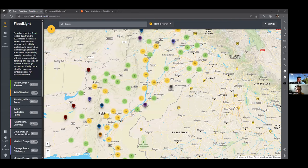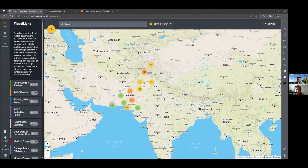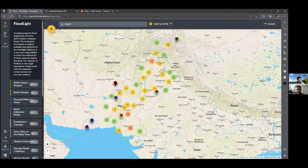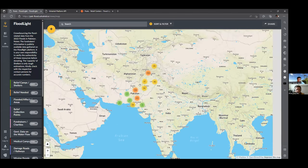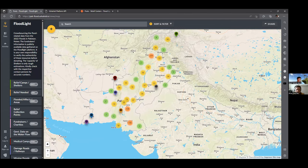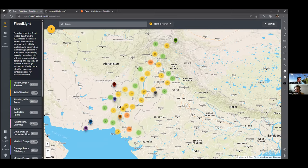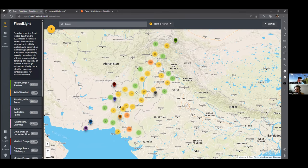Do you all see my screen? All right, great. So this here is the Floodlight application, and I'll be sharing some of the URLs. You can also get this through the PakFloods website. I wanted to give a call out to Mubassar Hayat, who has been really instrumental in helping introduce me to this platform and the API perspective. What you see here is a map of Pakistan.